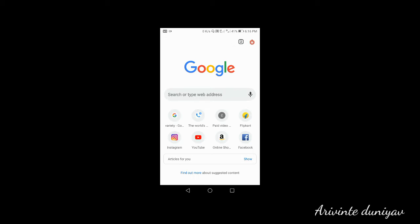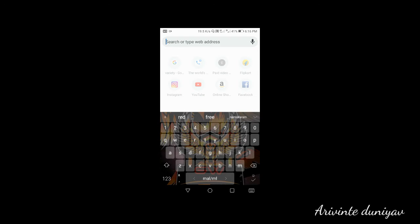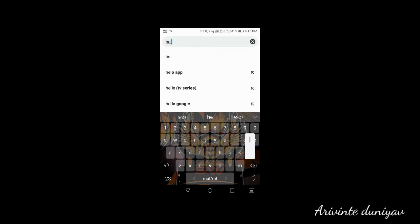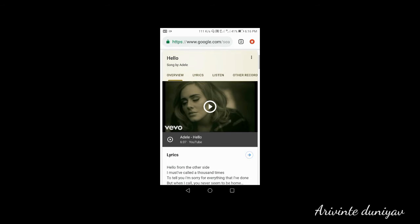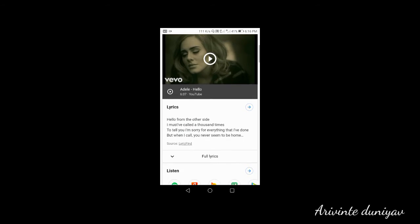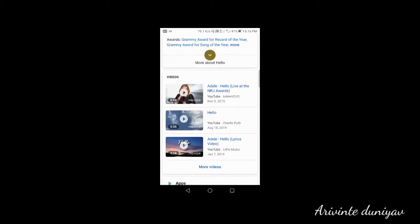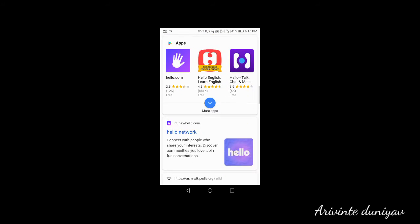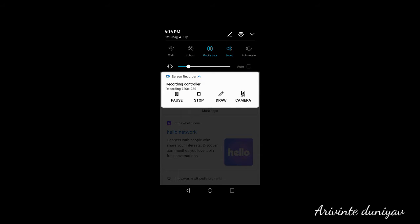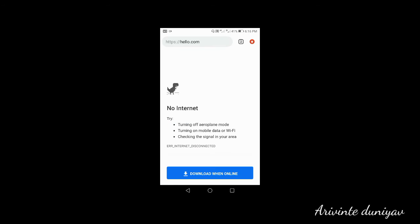We are going to search for Chrome. I am going to click on Chrome.